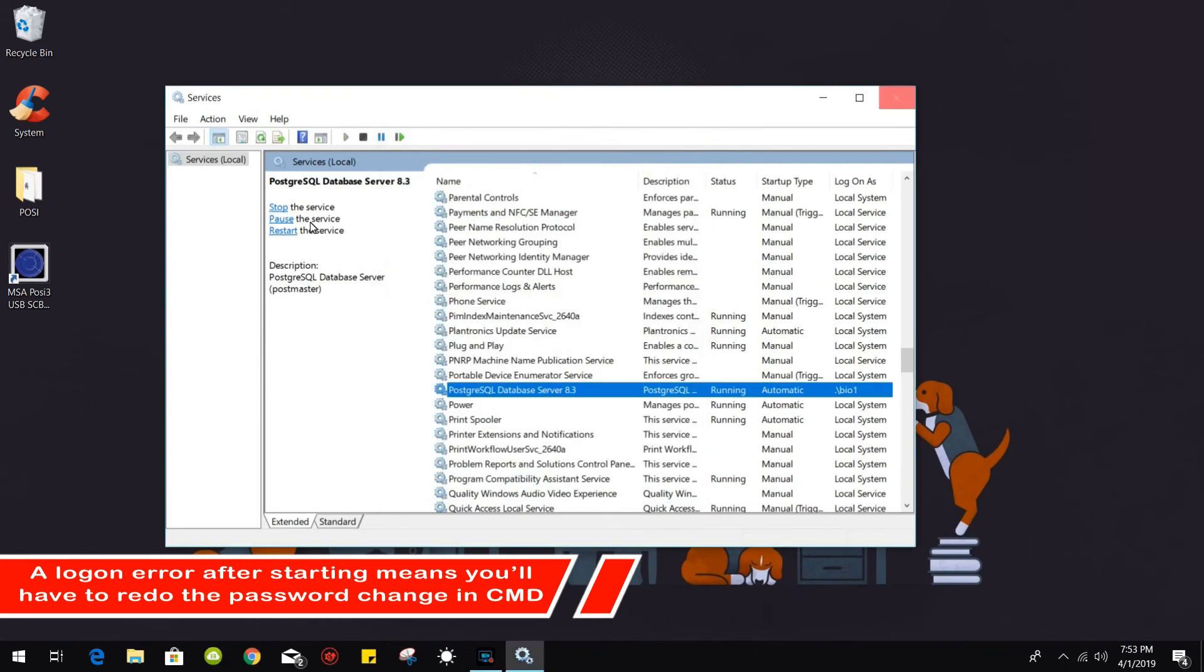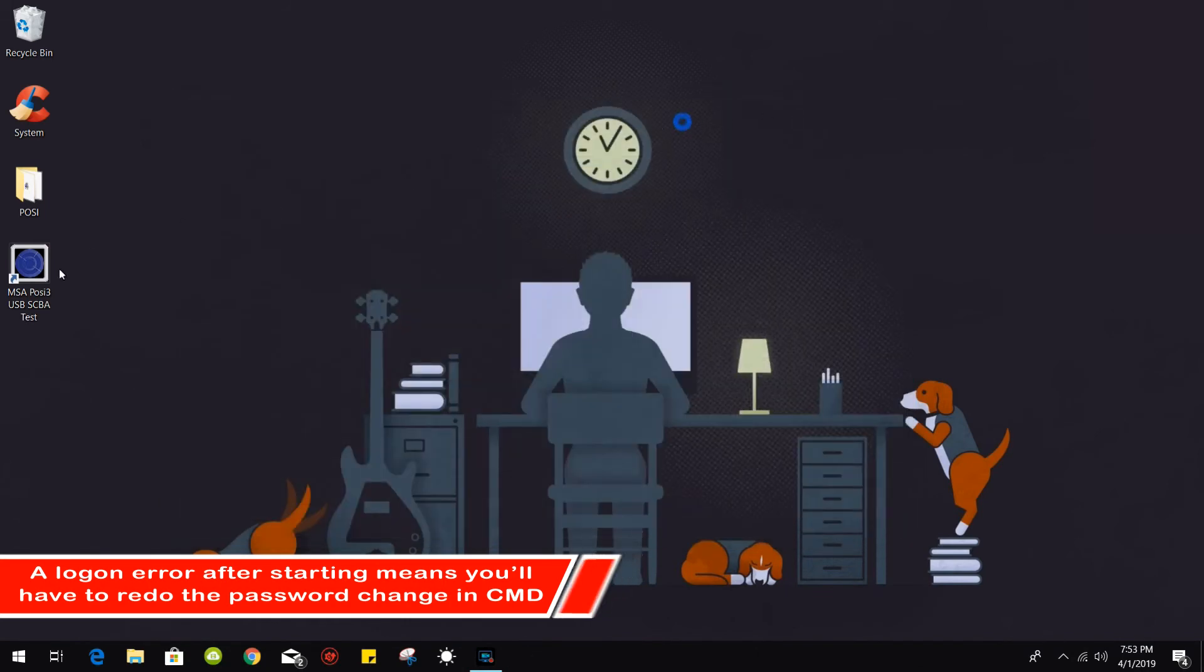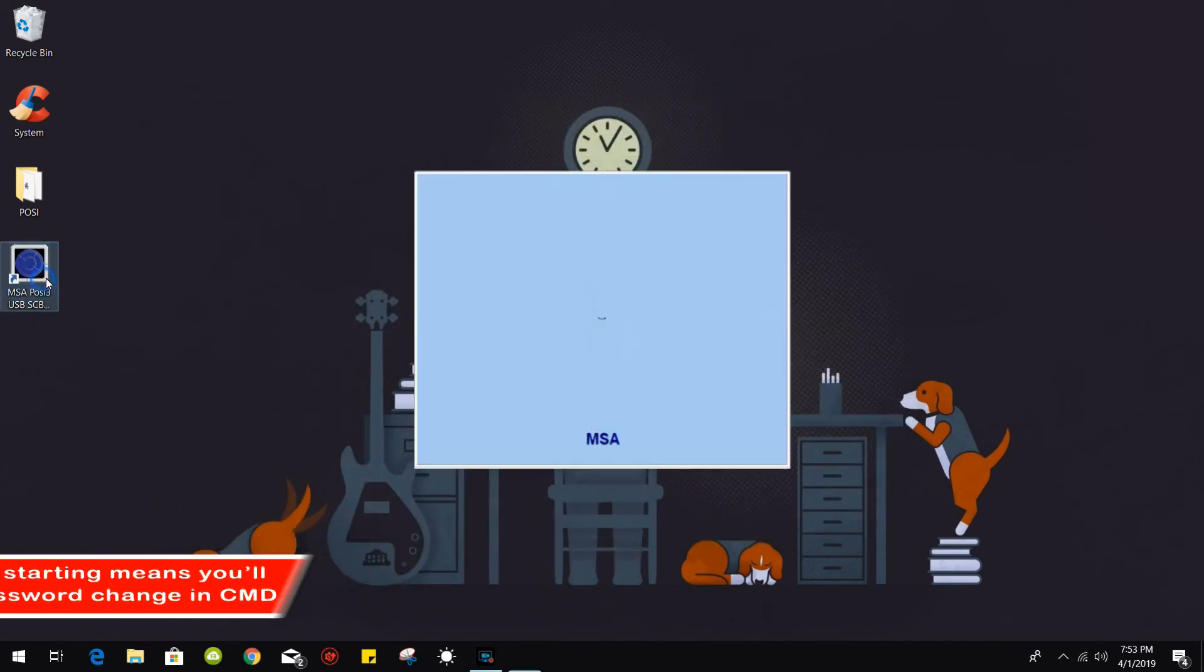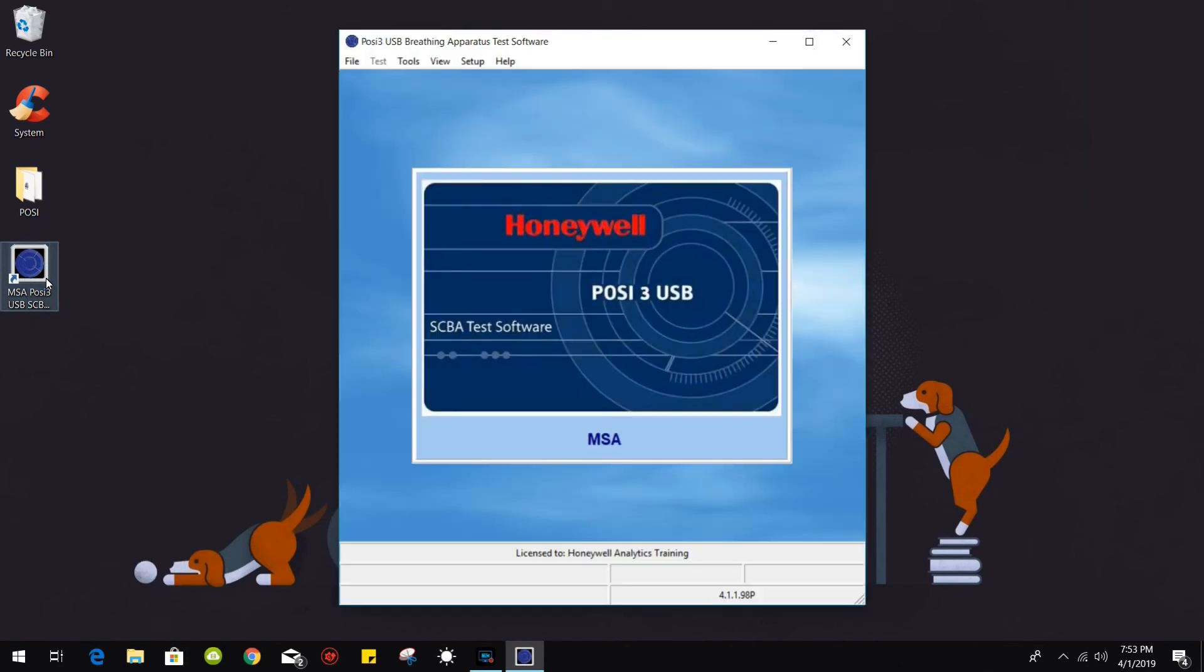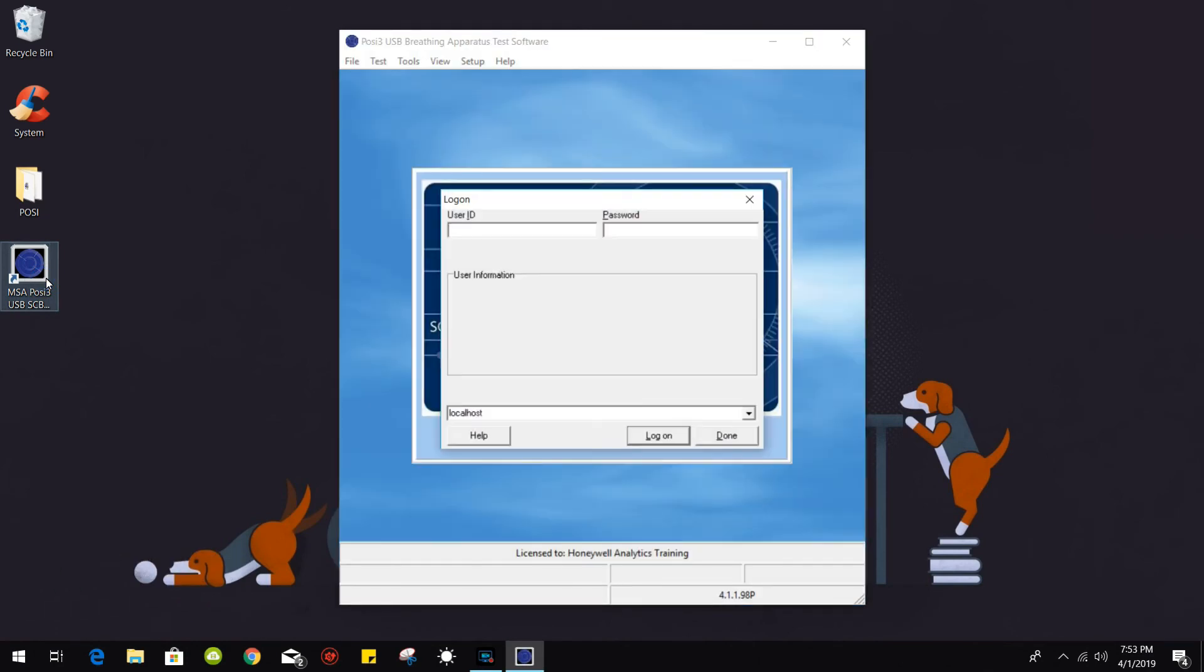Okay. Now let's go ahead and run the software. And there you go.